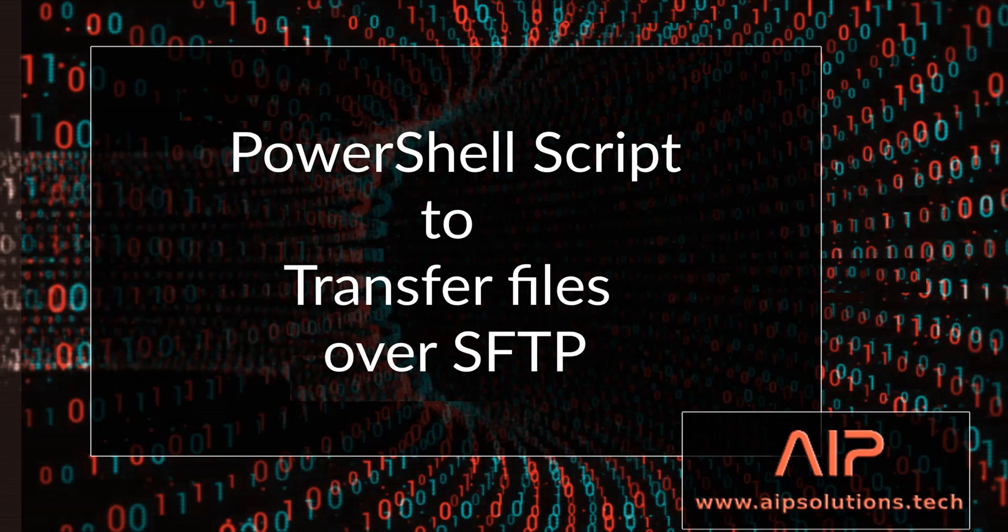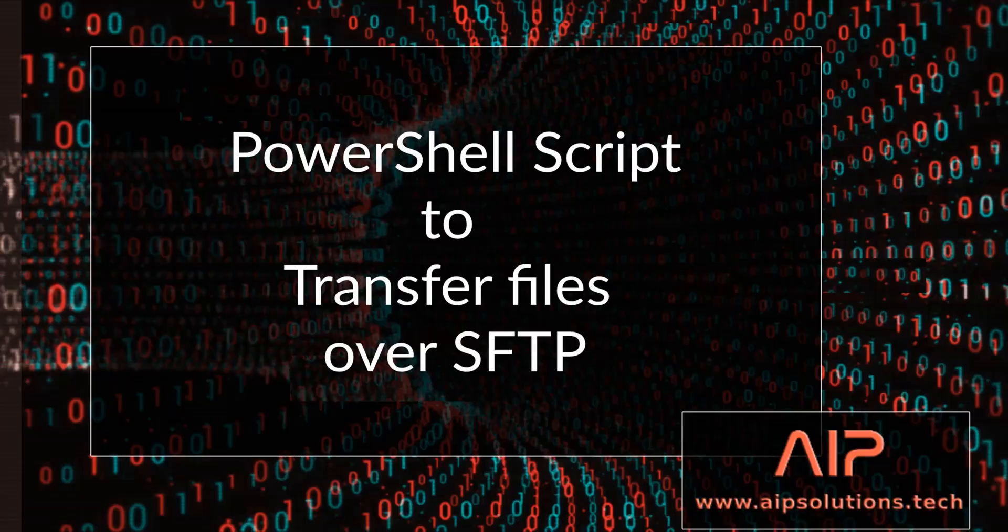Greetings. In today's video, I will go over how to configure PowerShell to transfer files over port 22 to an FTP server, otherwise known as SFTP. Follow along and let's begin.